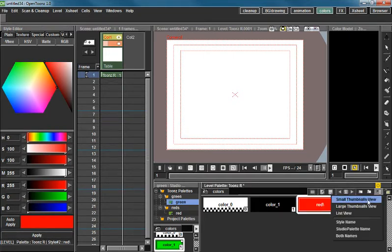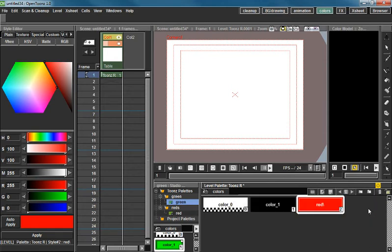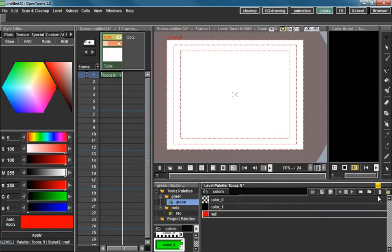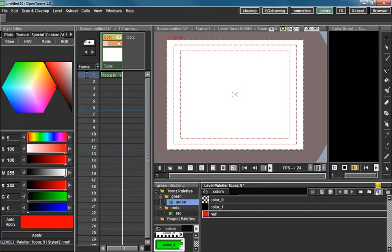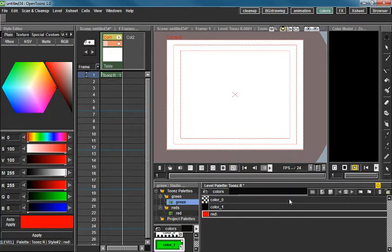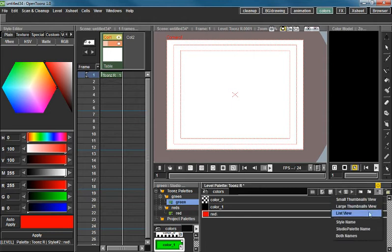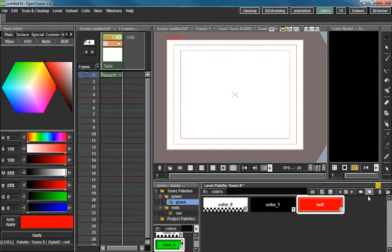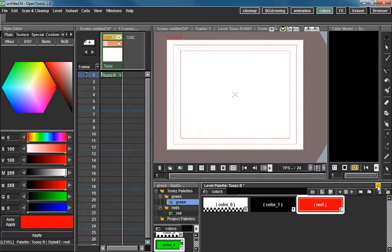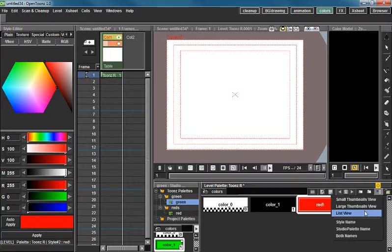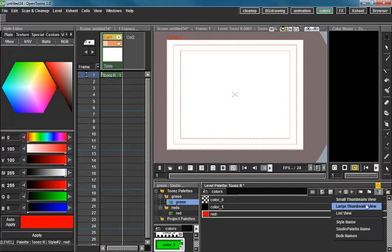Next thing we got over here is your views. You can do small thumbnail view, large thumbnail view, list view, style name, studio palette, and both names. Notice nothing happened in list view. If you go to thumbnails, very little happens, unless you are in a studio palette window.